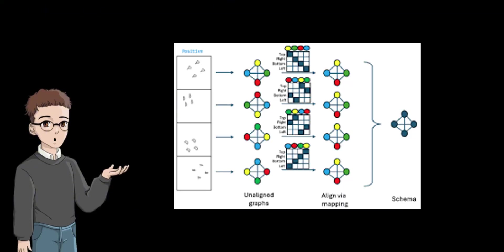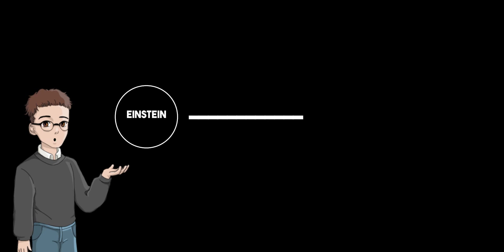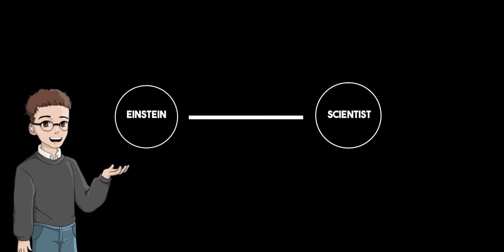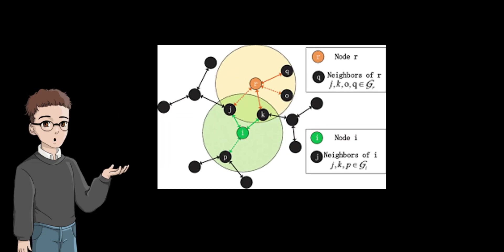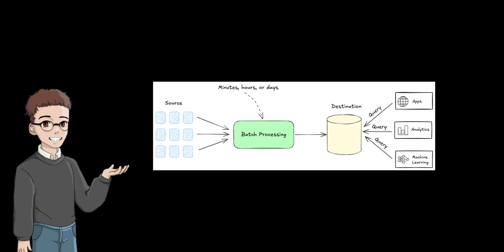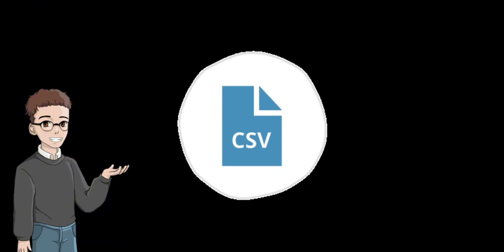In the second part, called Schema Induction, the system abstracts specific entities, events, and relations into higher-level concept types using the language model. For example, Einstein might be labeled as a scientist, and theory of relativity as a scientific theory. It uses information from neighboring nodes to add more context, processes everything in batches for speed, and saves the results in a CSV file.